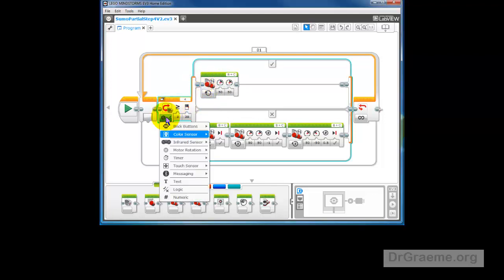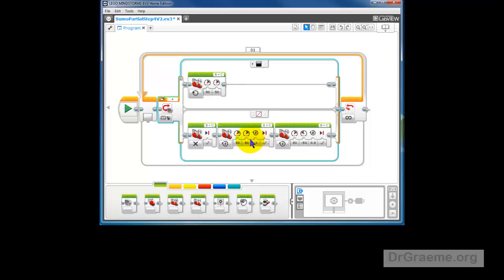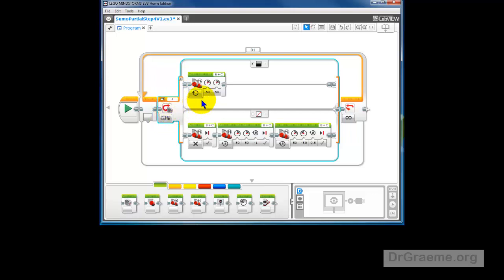We've got a color sensor. Go to Color Sensor, go to Measure, go to Color. And we'll see if we can work on the color itself. Now, you will notice that it says Color Sensor, Measure, Color. And up the top here, it's different. We've got a default case.